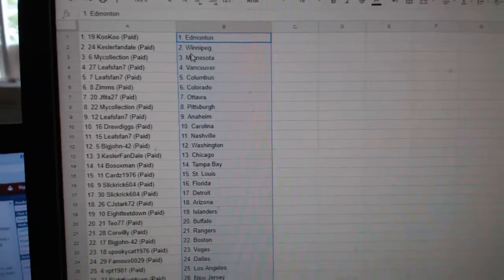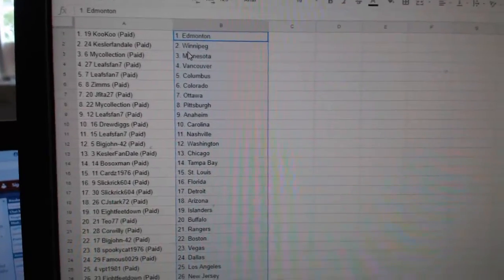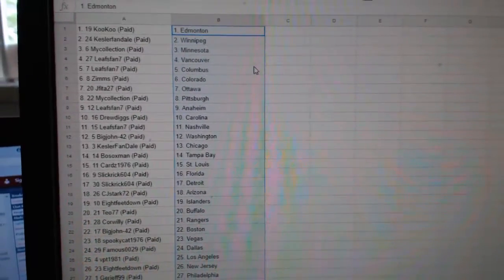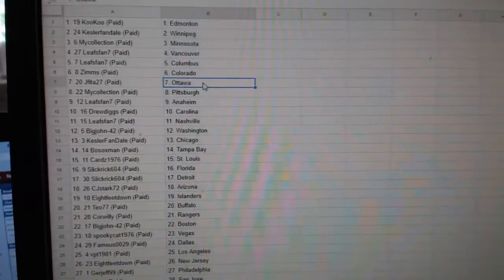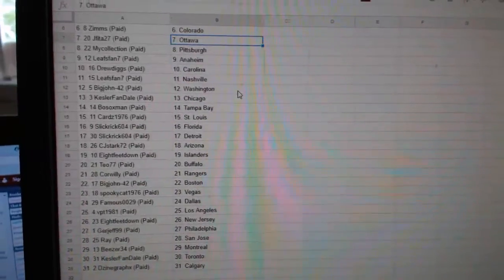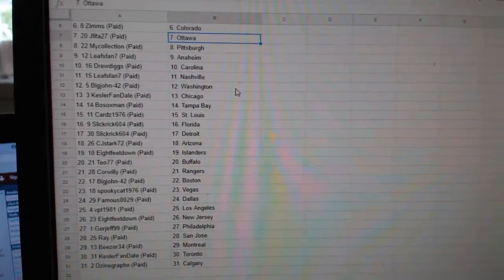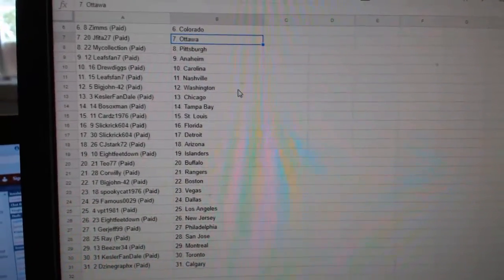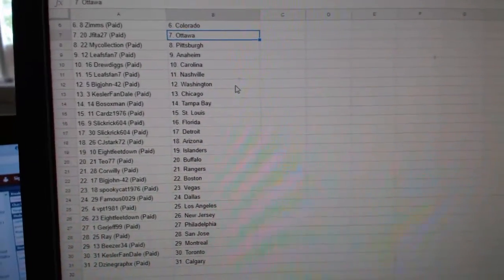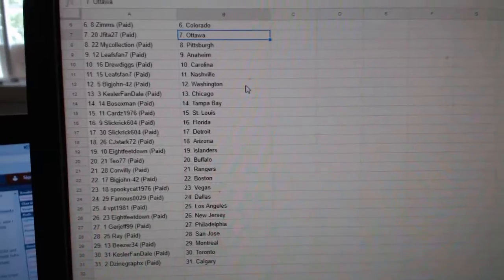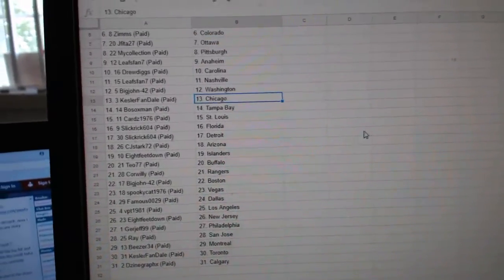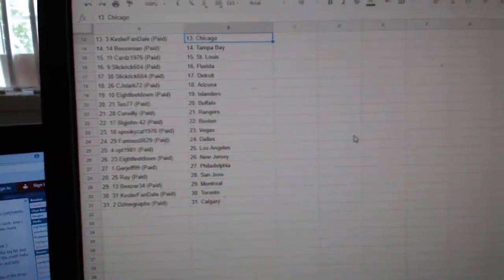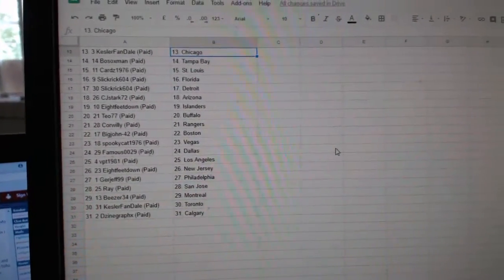So, Cuckoo has Edmonton, Kessler Fan Winnipeg, My Collection Minnesota, Leafs Fan Vancouver, Columbus, Vims Colorado, JV Ottawa, My Collection Pittsburgh, Leafs Fan Anaheim, Drew Diggs Carolina, Leafs Fan Nashville, Big John Washington, Kessler Fan Dale, Chicago, Both Stocks Tampa.